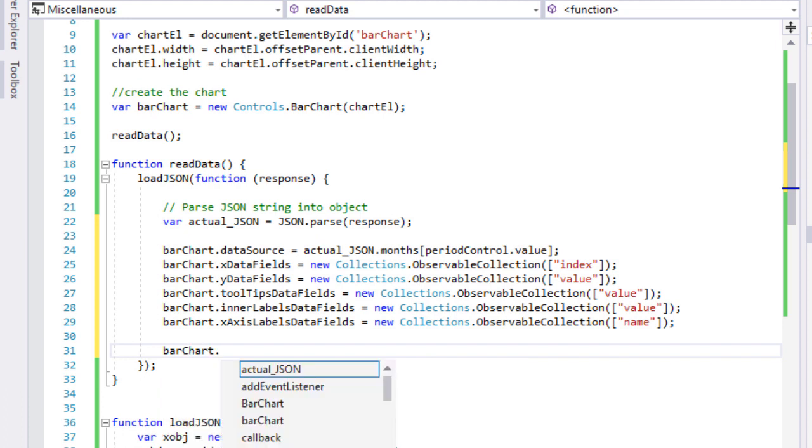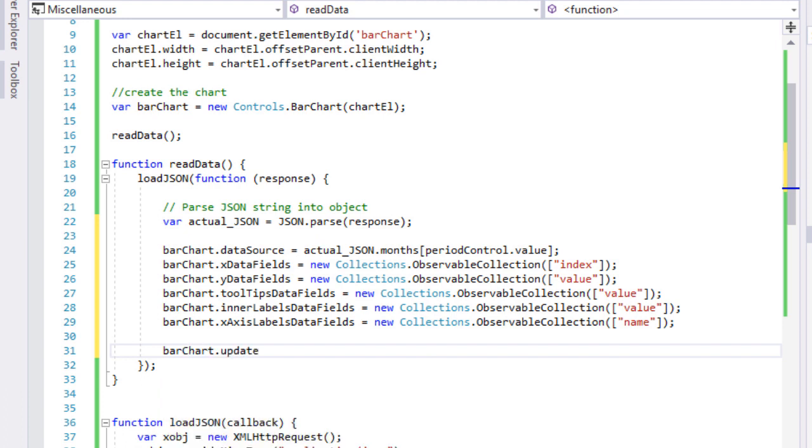We also want to bind the data for labels at the X axis and the inner labels. Finally, we call the updateLayout method to make the bar chart refresh its view with the new data.